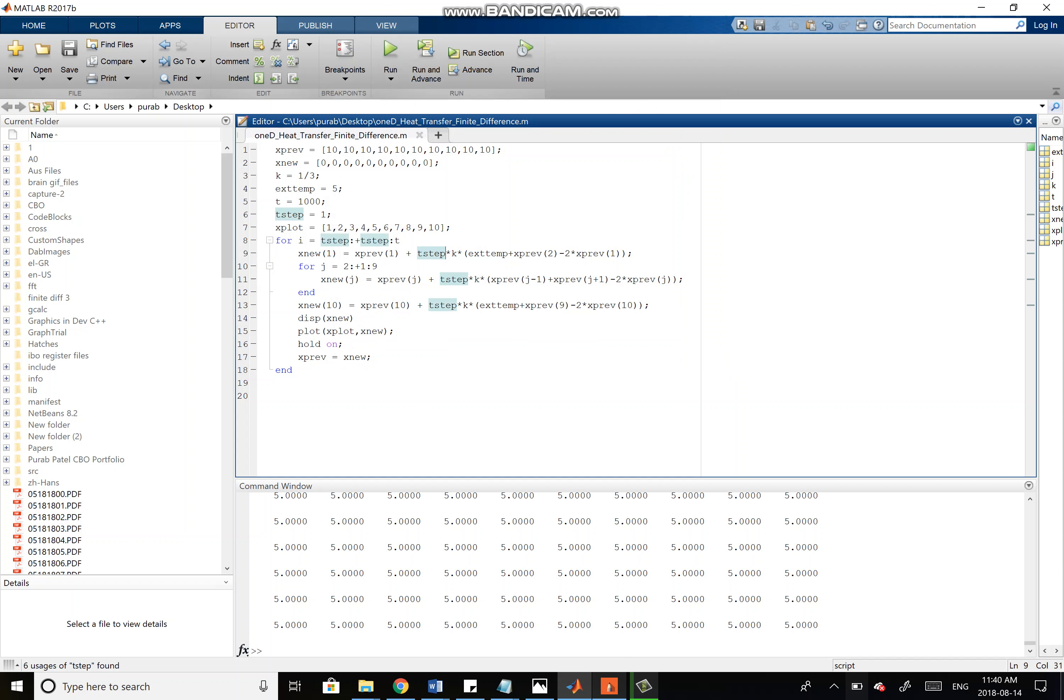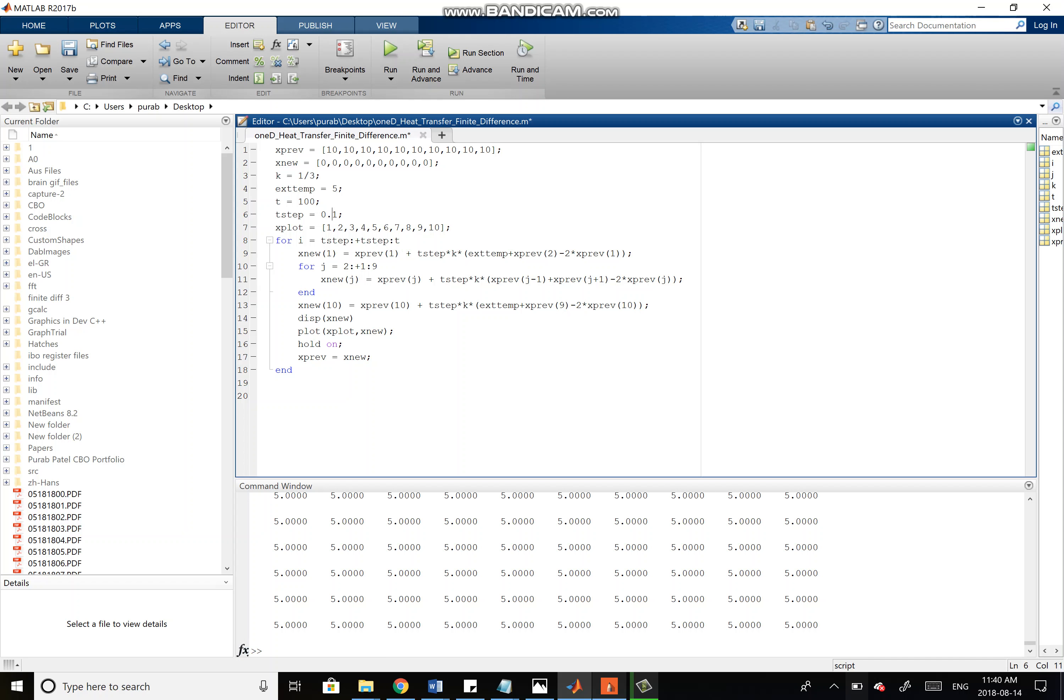If we change that back to 100, and we change t-step to 0.1 instead of 1, this is going to move the time points closer together. That means we're going to get a more accurate representation of the actual continuous equation where the time points are infinitesimally close. But that's going to be at the expense of computational resources because the computer will have to do more calculations. It's always going to be a trade-off between computational resources and accuracy.